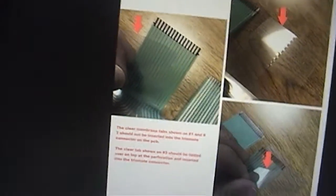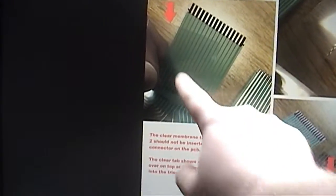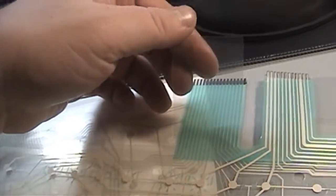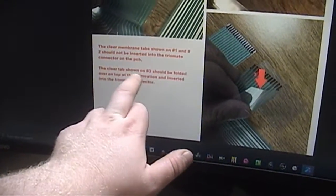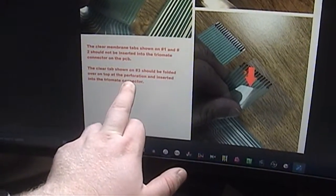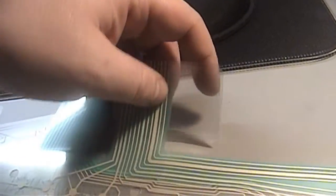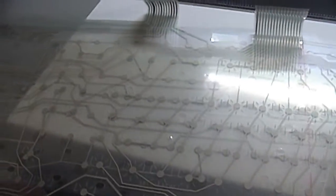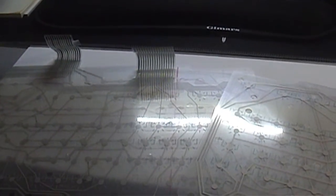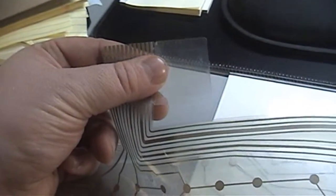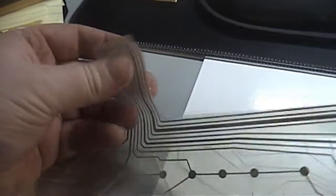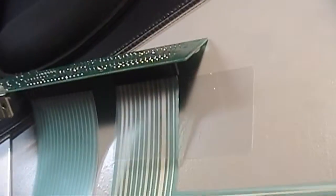It says the clear tab shown in number three should be folded over on the perforation and inserted into the connector. I think what I'll have to end up doing is using the original one as a template and just copy everything onto this one because those pictures leave a little bit to the imagination. I think I've got it figured out mostly. You can see that this topmost membrane layer has this plastic tab that gets folded over the cable on the top side. That's exactly what I did here. This bottom membrane that's flapping in the wind just doesn't get used for anything.